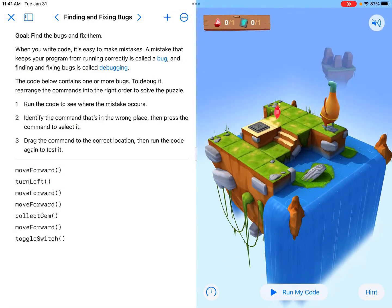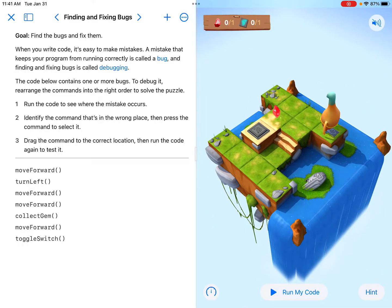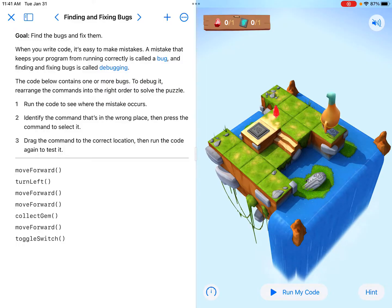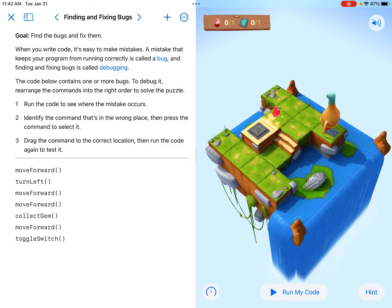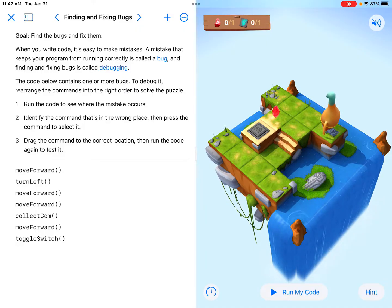When I take a look at the map, I see there's a gem and a switch. When I read the goal — the directions on the left — it says find the bugs and fix them. When you write code, it's easy to make mistakes. A mistake that keeps your program from running correctly is called a bug, and finding and fixing bugs is called debugging. So it sounds like we're going to be debugging here.